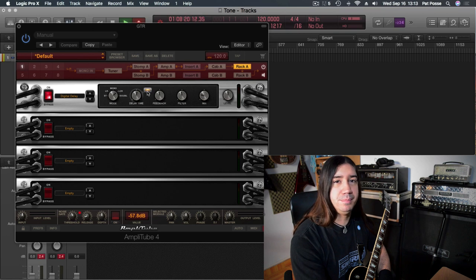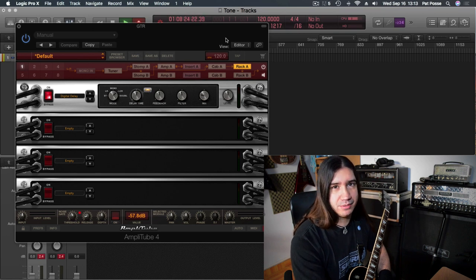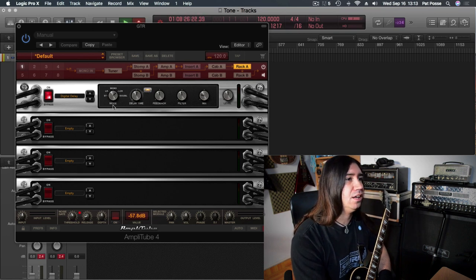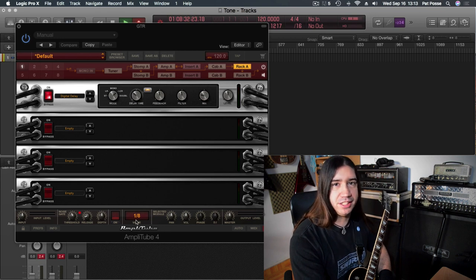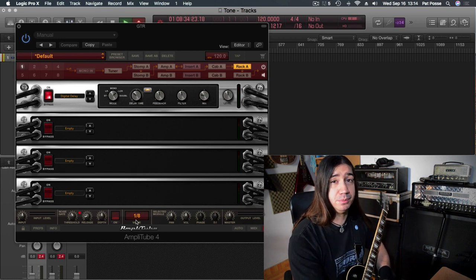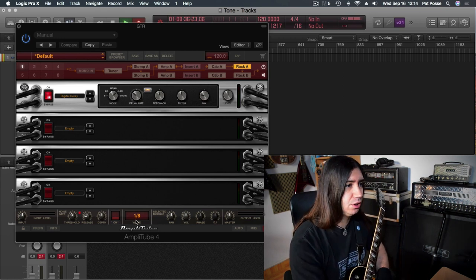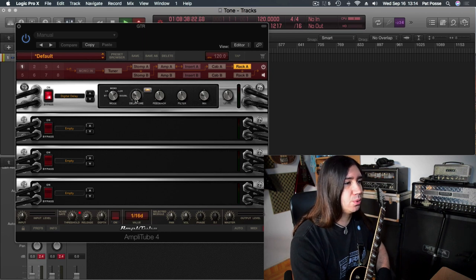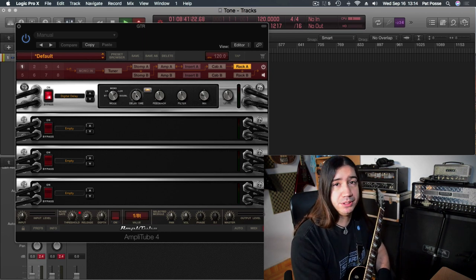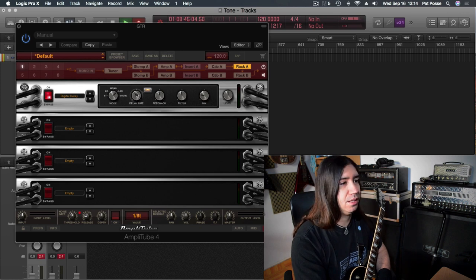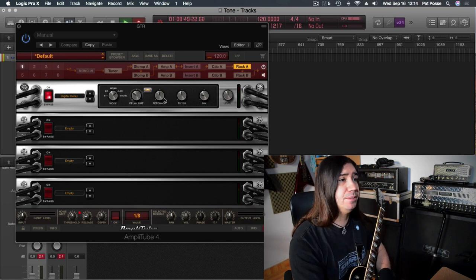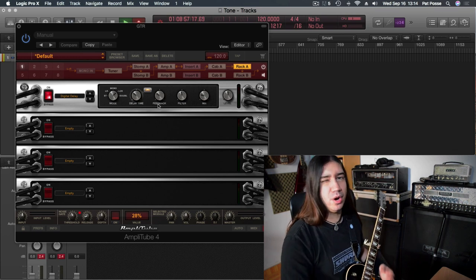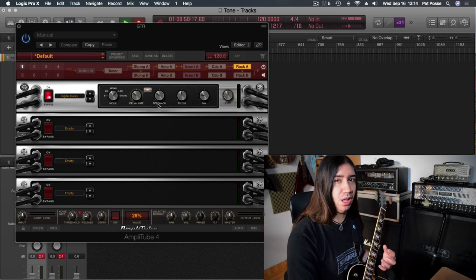I like to keep the BPM engaged so that it is set to whatever tempo the song is in. And for me, the 1/8th setting for the value, which means that it's going to play an 8th of a note behind you. So you can set it to an 8th, to a quarter, to a 16th note, and it can actually do triplets or even a dotted 8th. I just like the regular 8th. And then for the feedback, I like to keep it at about 28. That's if I want it to actually come through a lot.